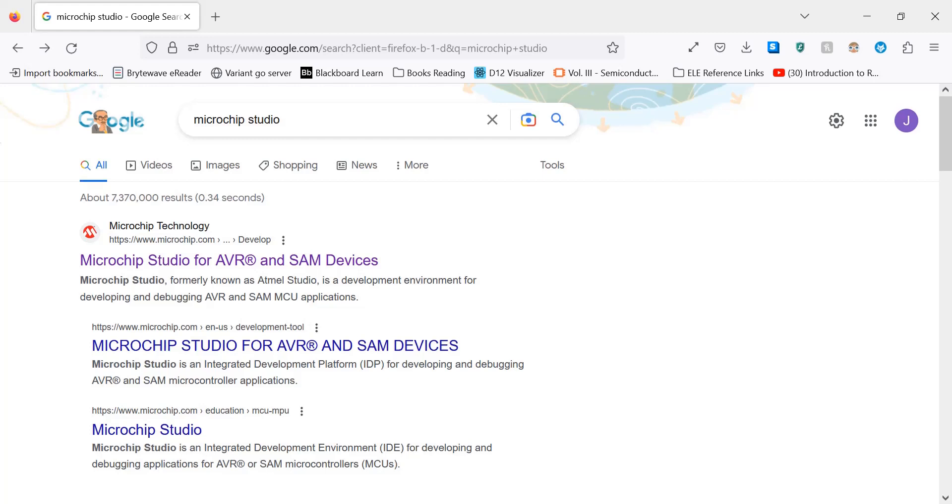Hello everyone, welcome back to Steam Code and welcome to the first episode of our AVR assembly tutorial series. In this video I will show you how to download and set up Microchip Studio for AVR assembly development.